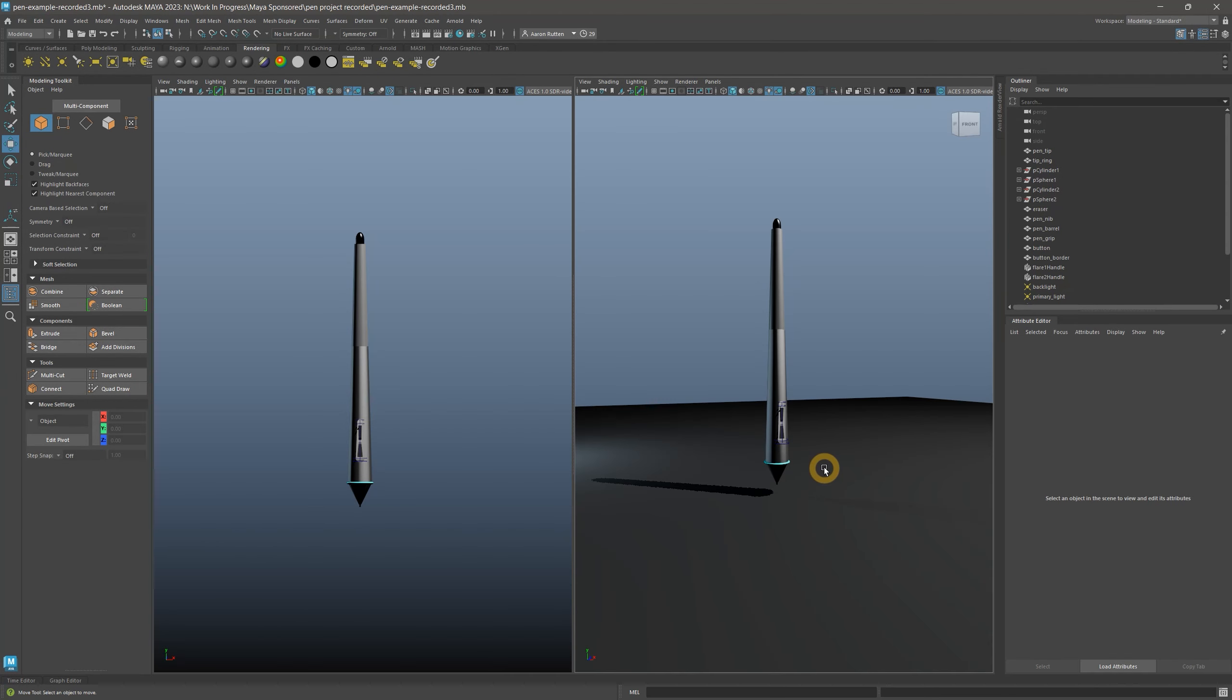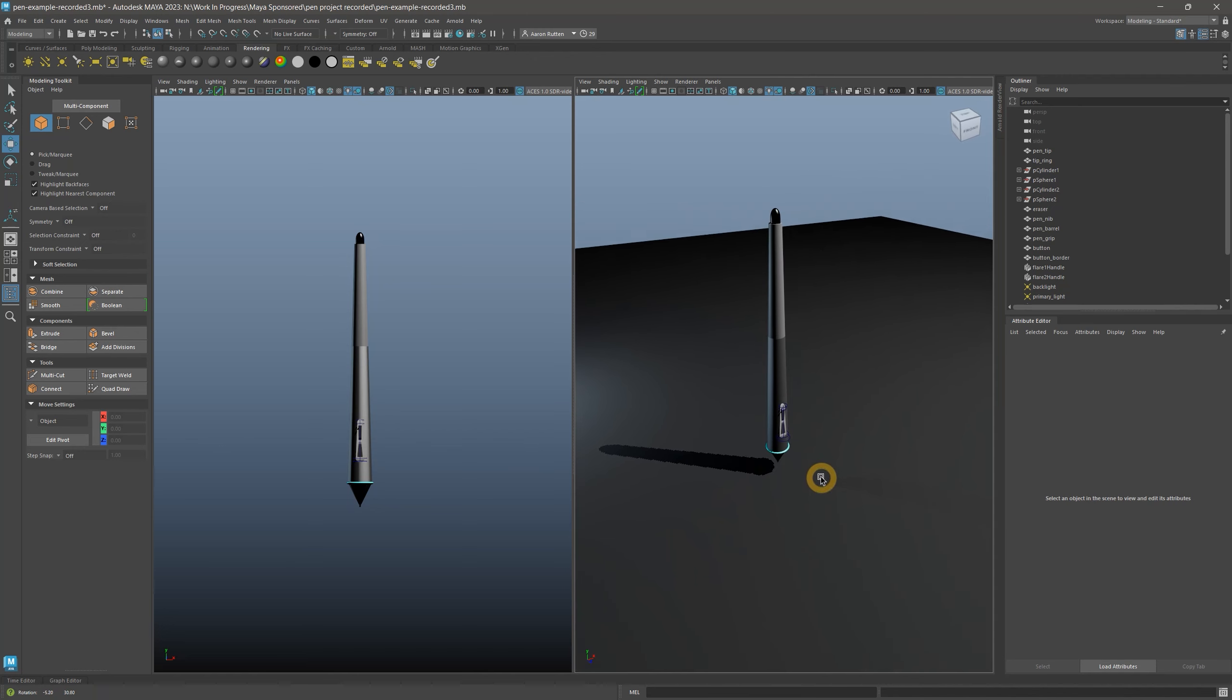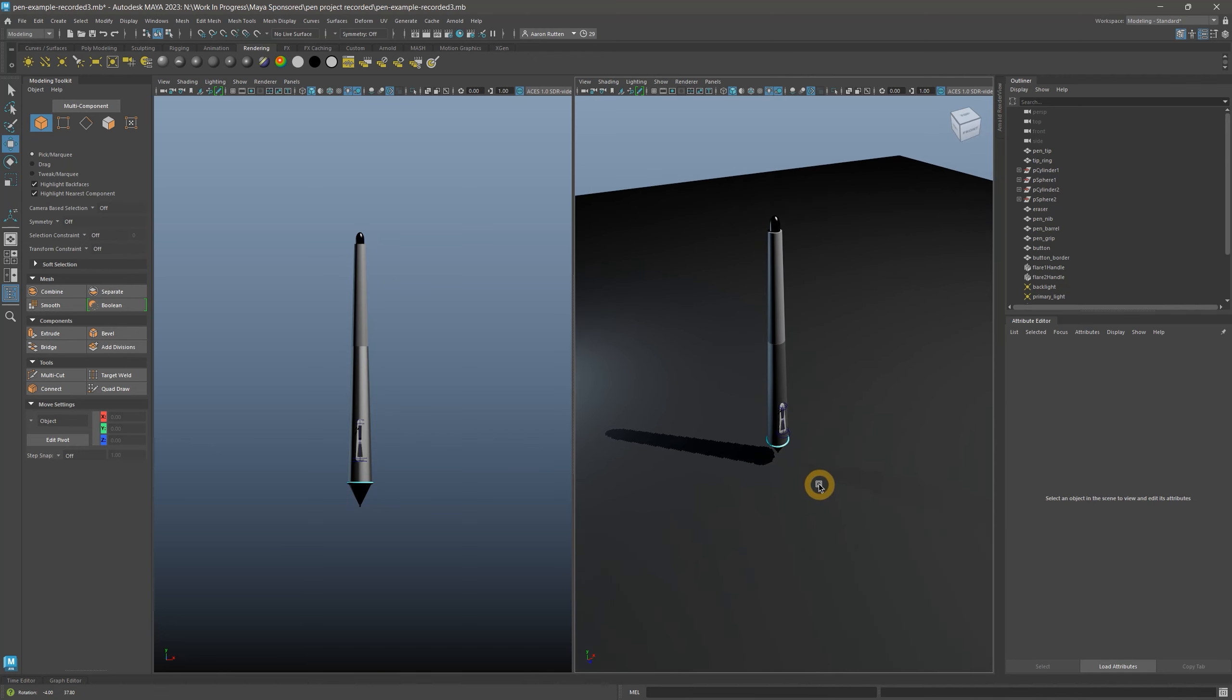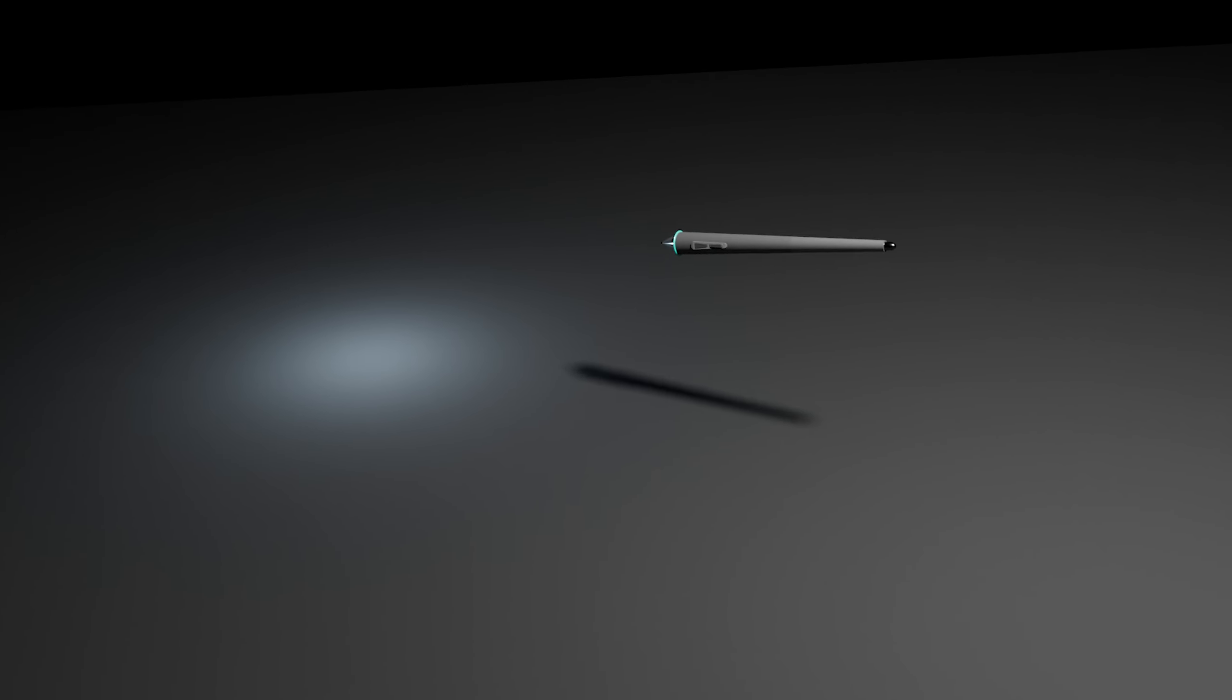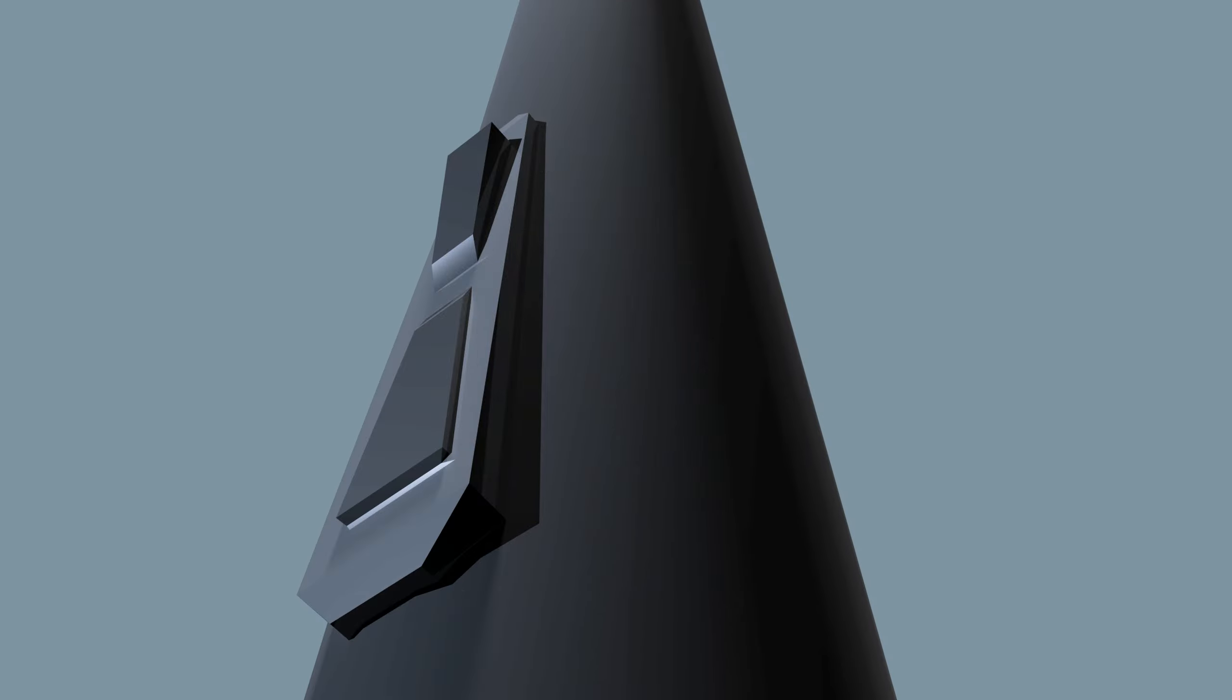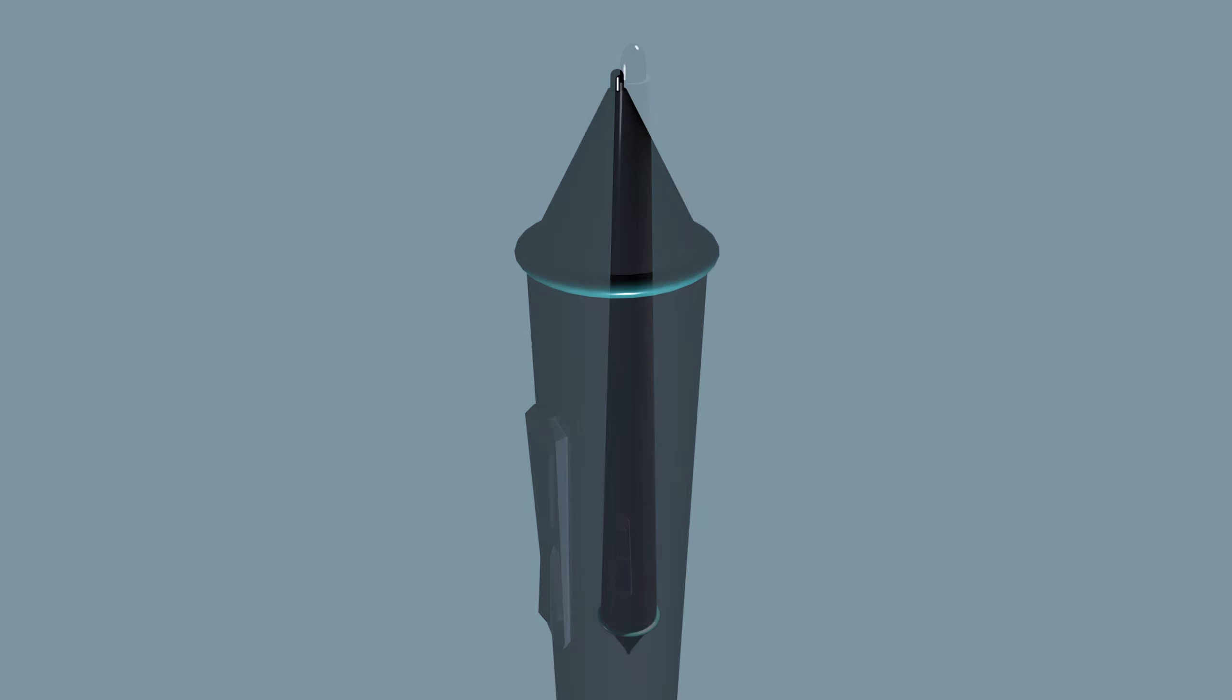At this point, the scene looks pretty good to me. So what can we do with this? Well, on its own, we could export this as a 3D asset and use it as a prop in a game, virtual reality, or other media. I could animate the pen and use it in a video. Or I could simply create still images to use as graphic assets.